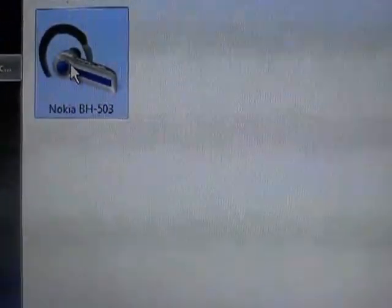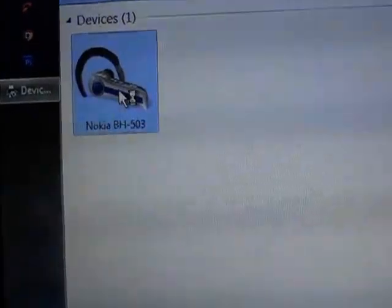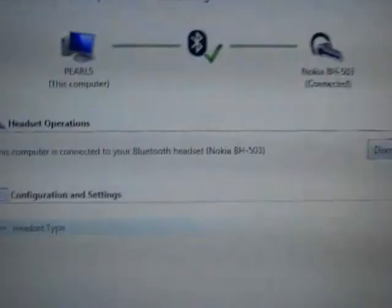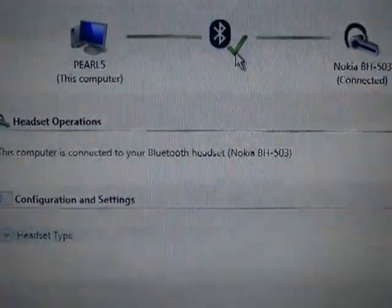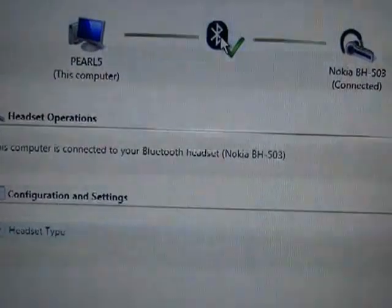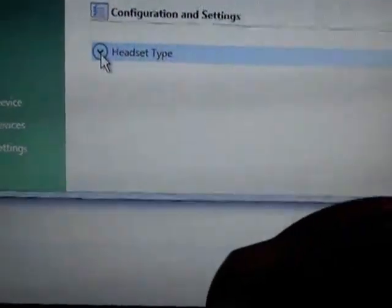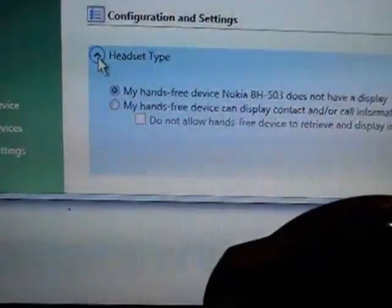Now you can see my device is available in our control panel. I'll double-click this headset to get some more information. Now you can see our device is automatically connected with our headset. If you want to check some different settings you can click this button.